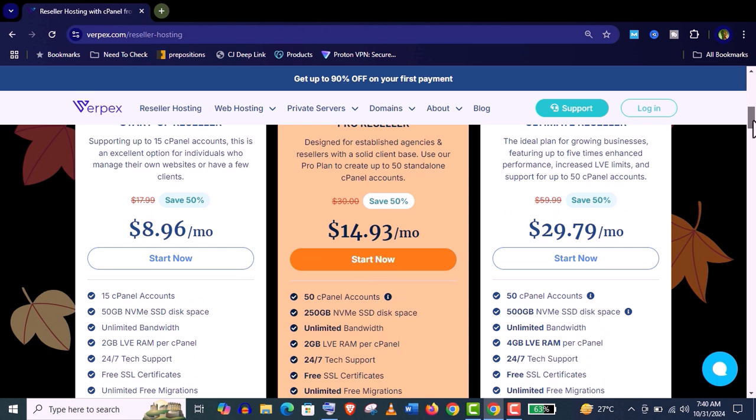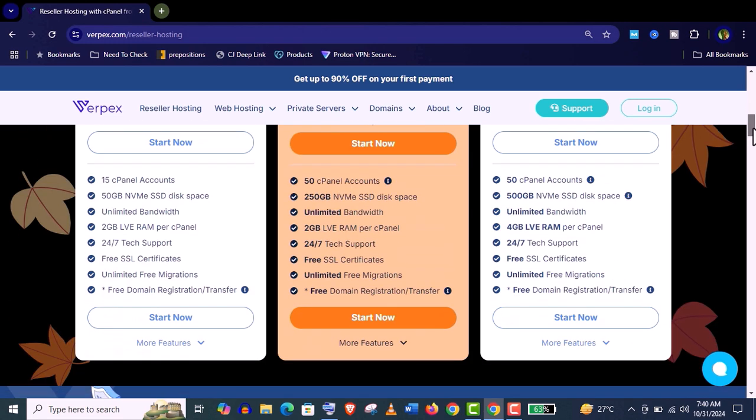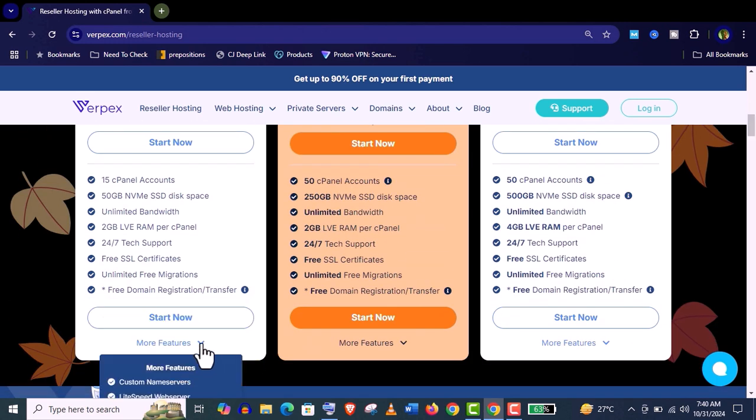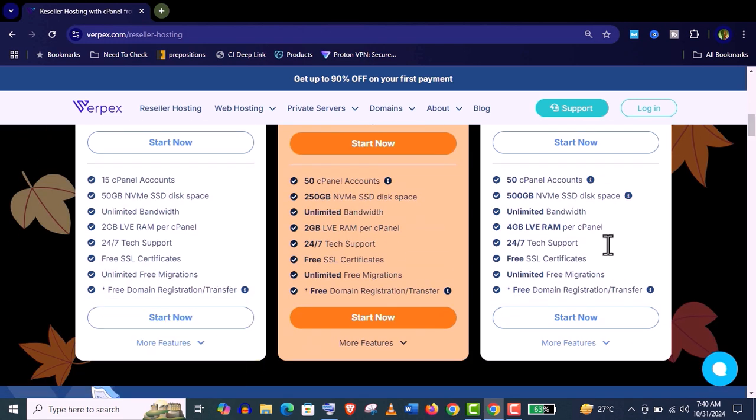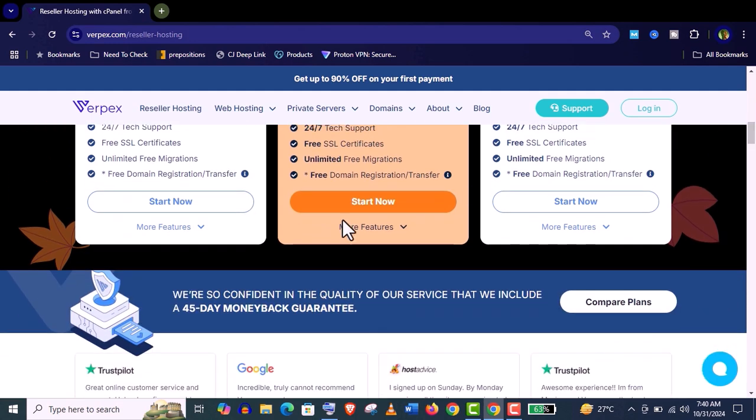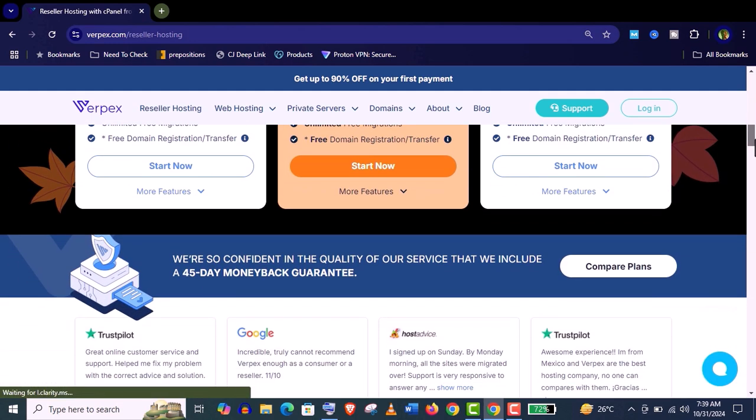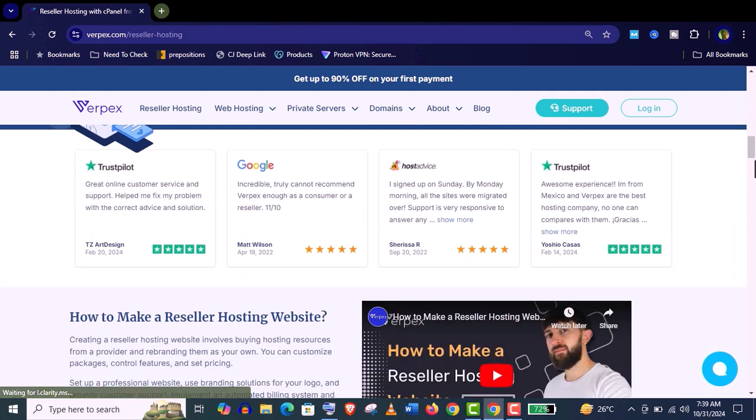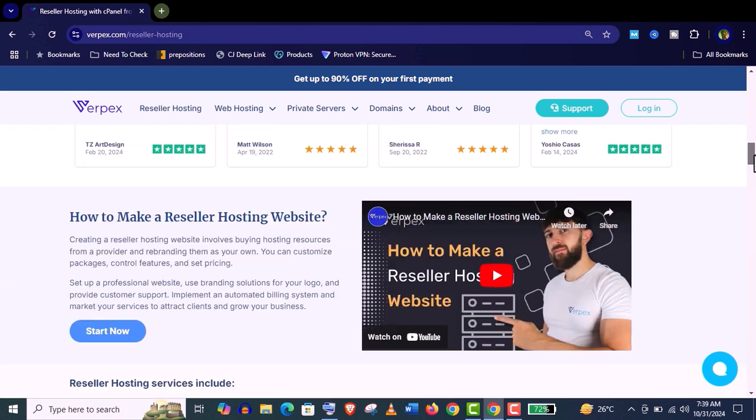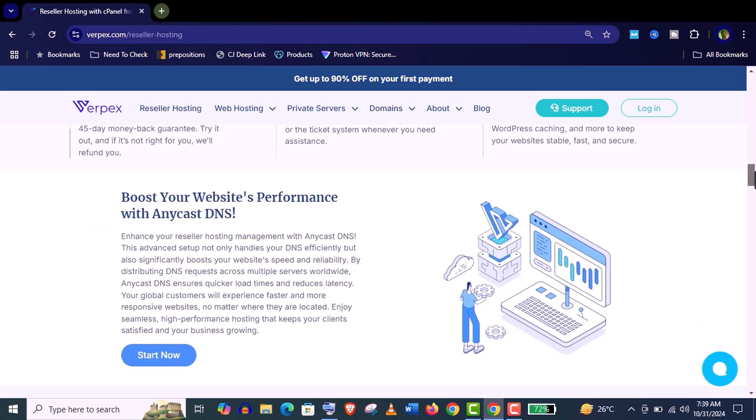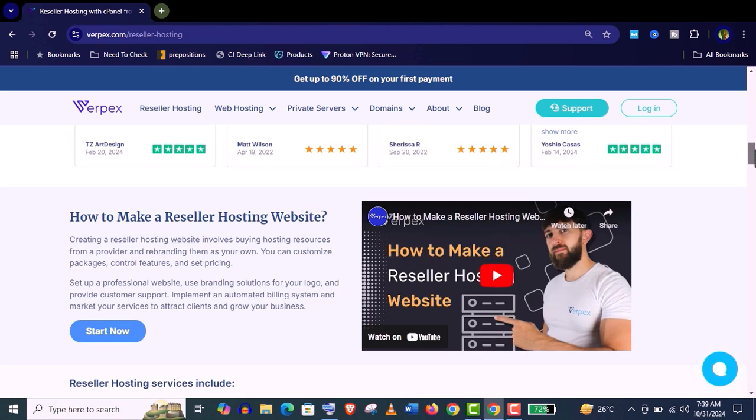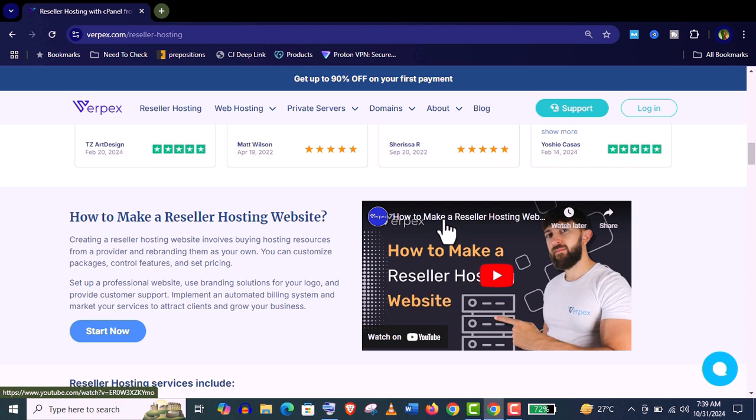You can see here the startup will give you 15 cPanel accounts, 50 gigabyte SSD storage, unlimited bandwidth, 2 gigabyte live RAM, free SSL, unlimited free migration and free domain registration and transfer. So you can start your business with really teeny amount. And if you don't have enough technical skills, they provide you a step-by-step full tutorial how to make a reseller hosting website. So don't worry about your technical skills. You will get step-by-step guidelines.